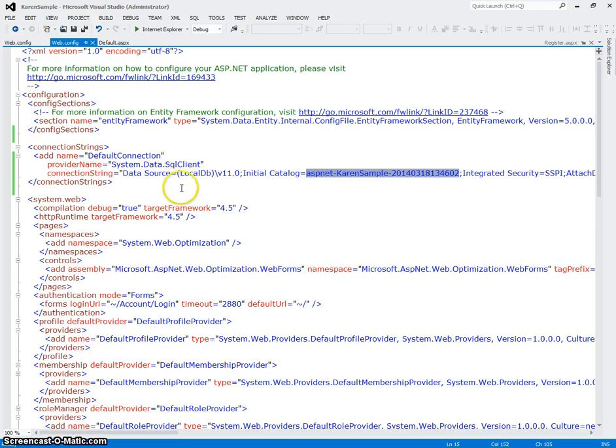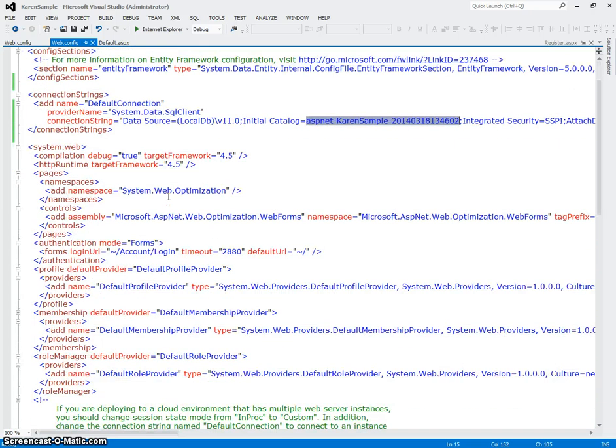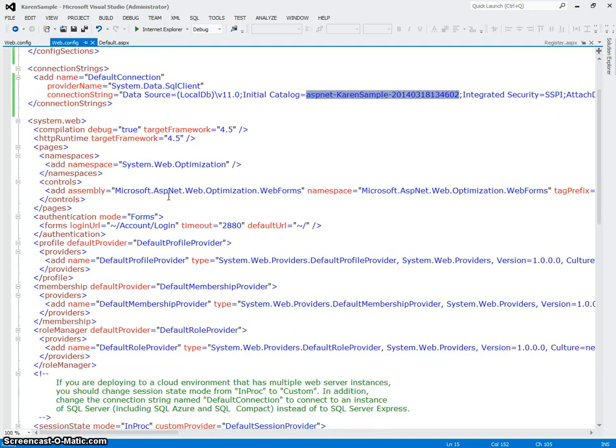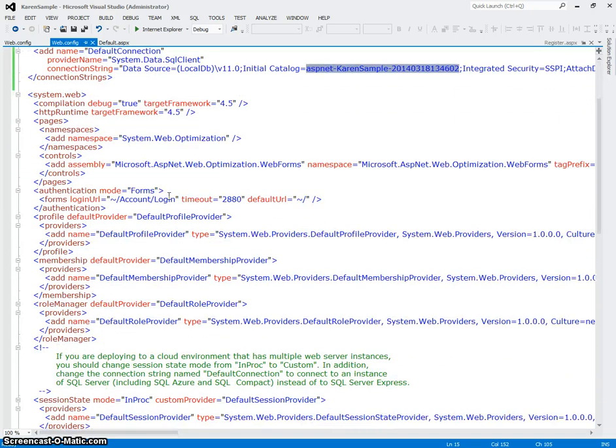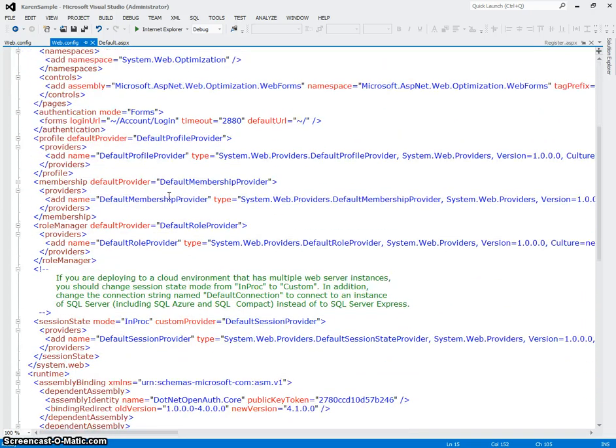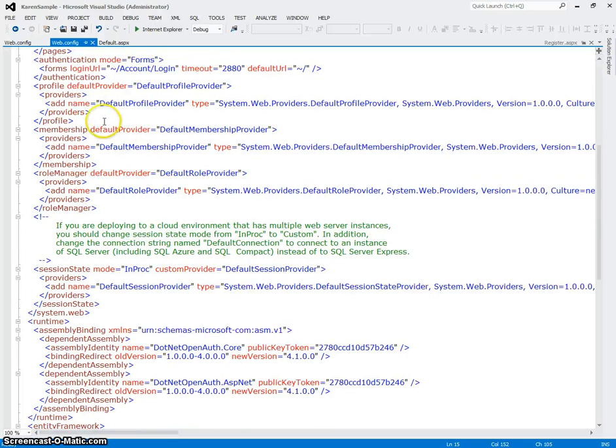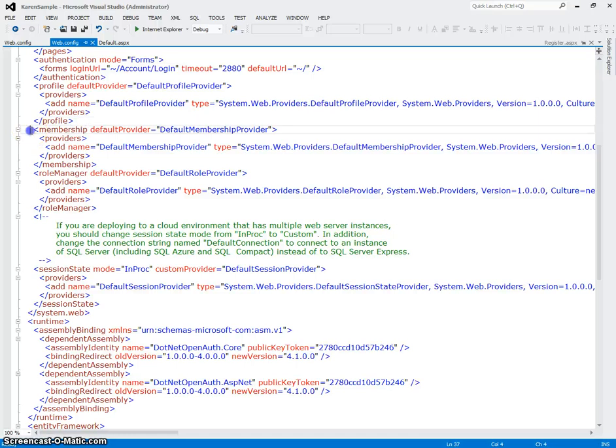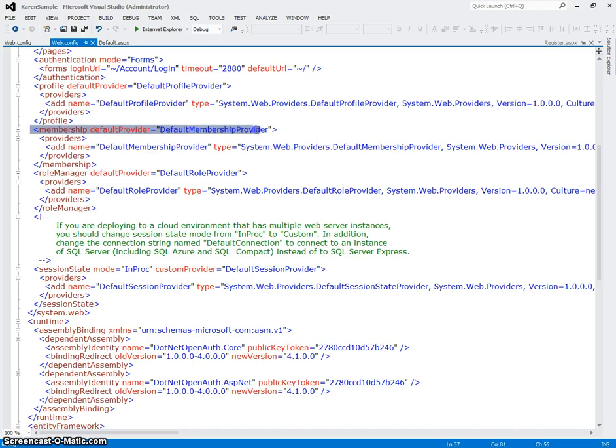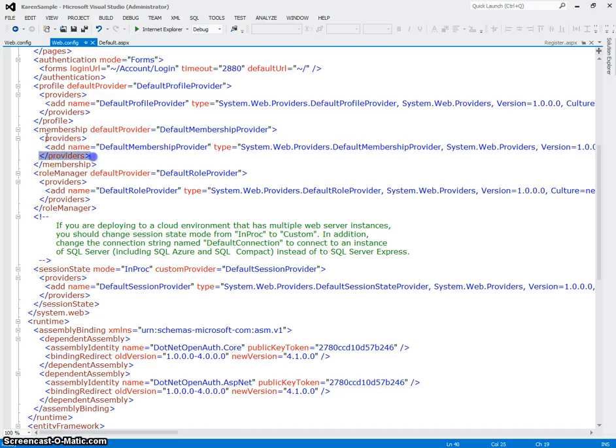So let's move down a little bit farther. And I want to point out to you the membership area. So here, right down here is a membership element. And then right below that is something called the providers element.